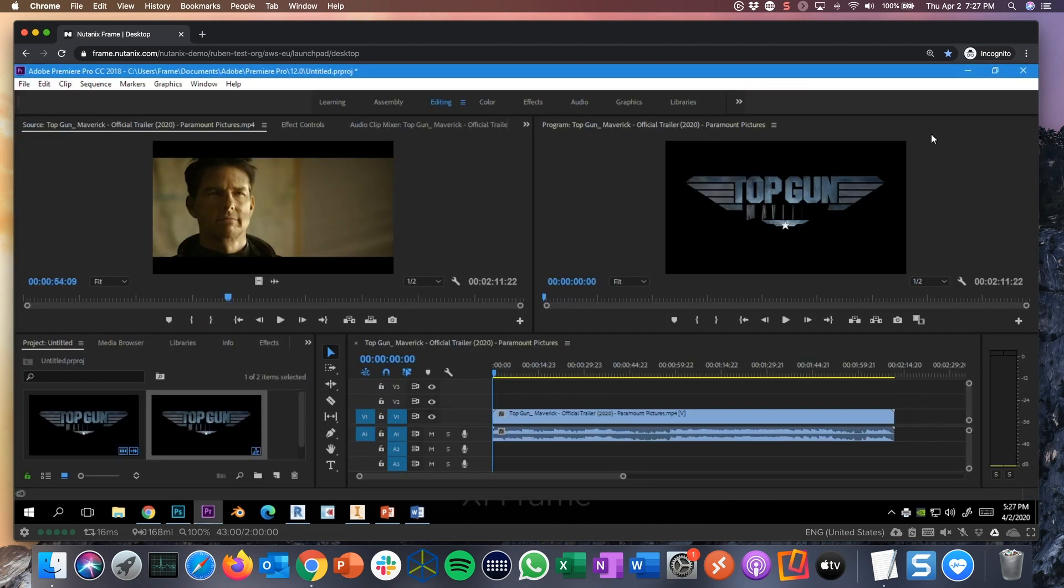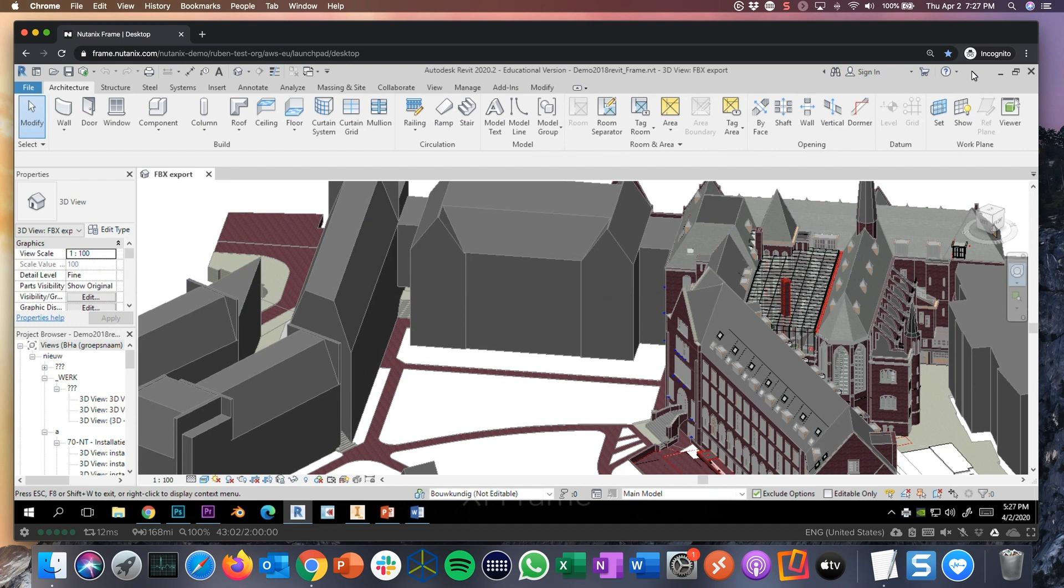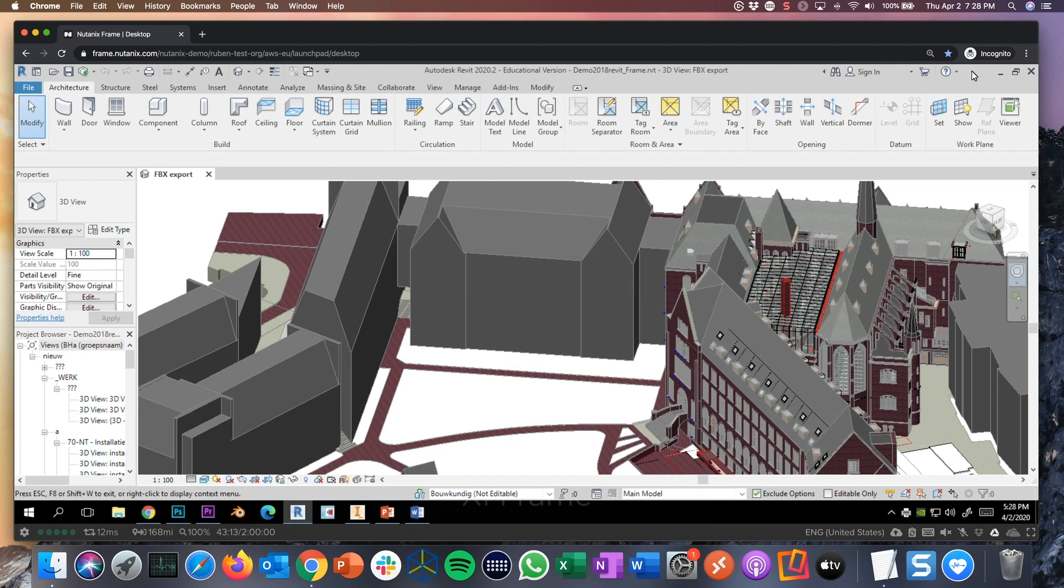In frame, we also build support for different keyboard combinations. We build support for clipboard redirection. There's audio playback. There's microphone support. So great user experience by using frame, running apps and desktops on any device with a browser.